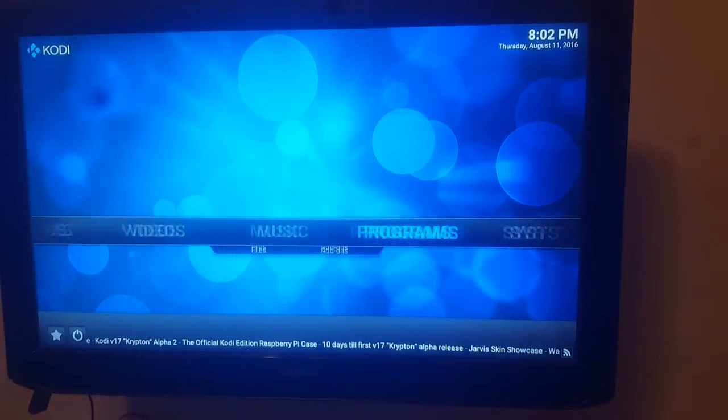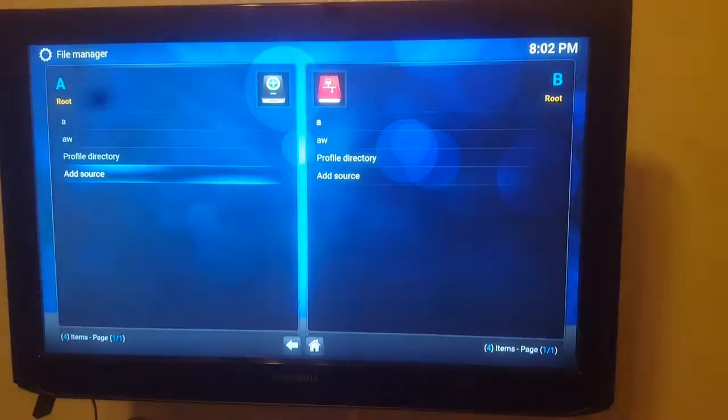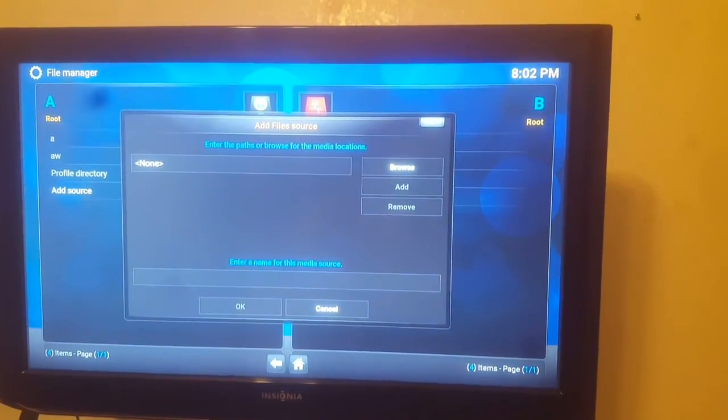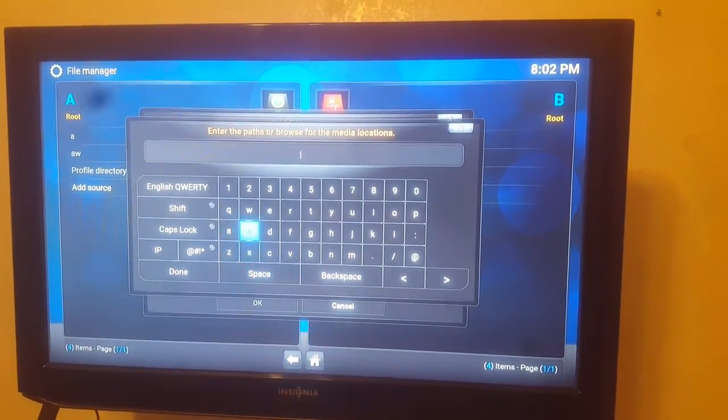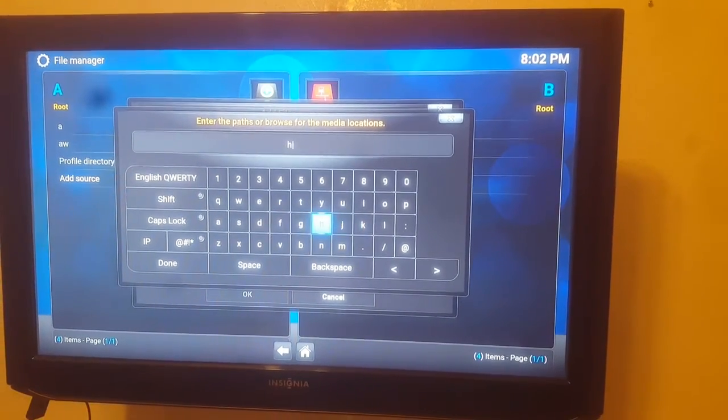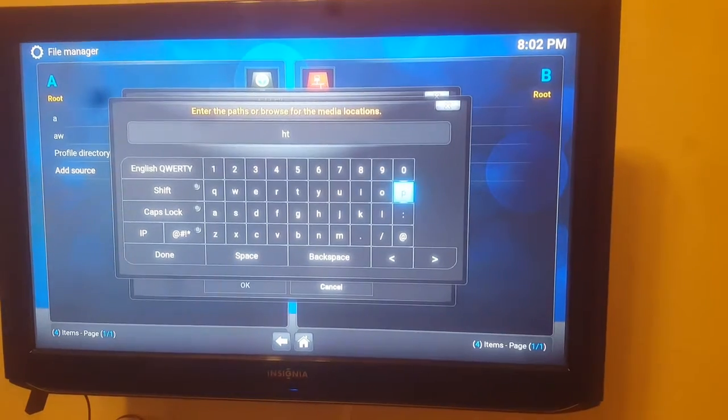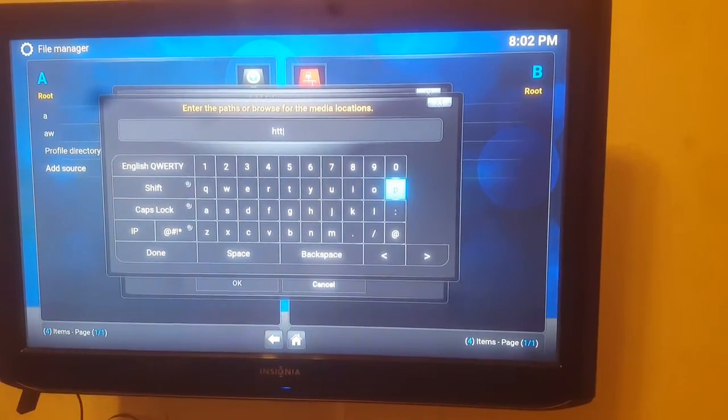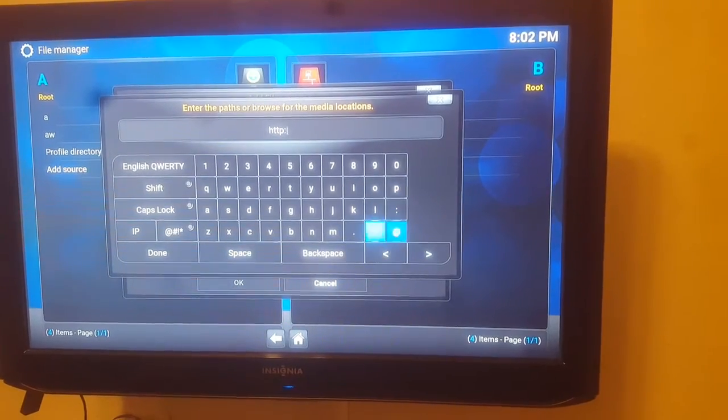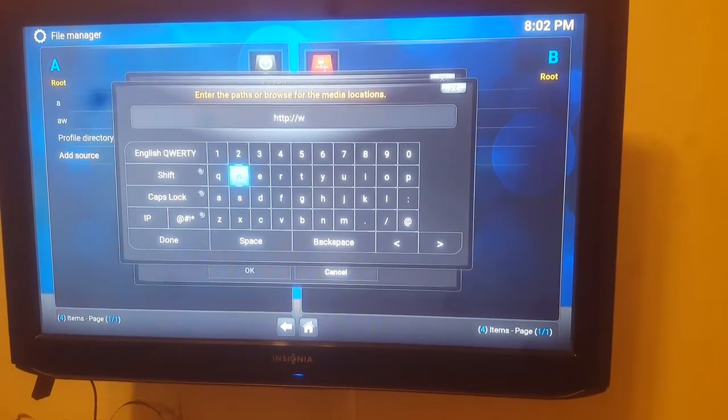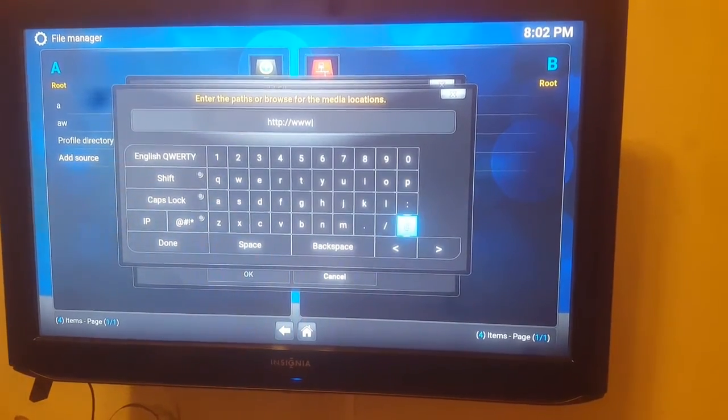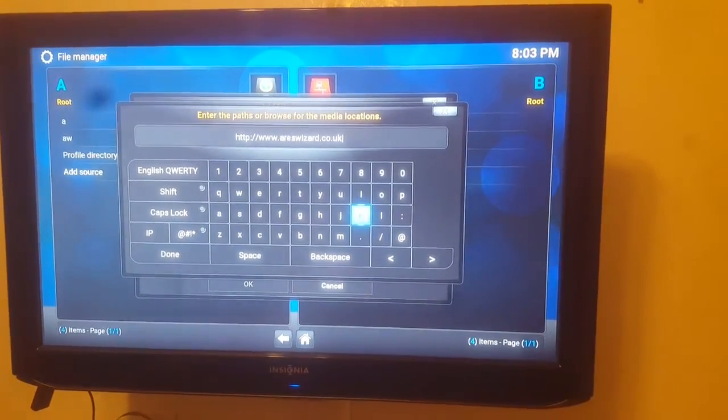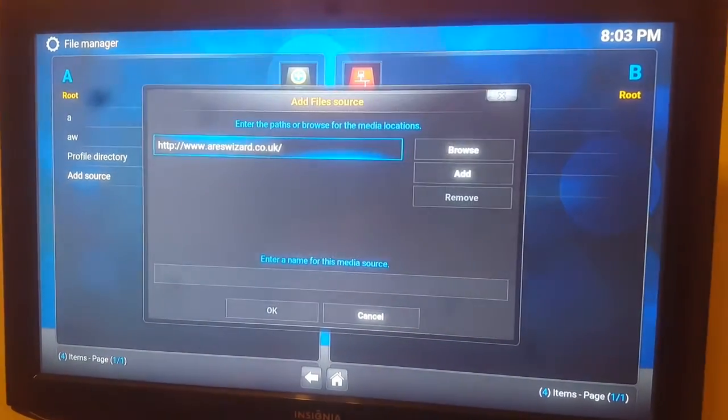Let's just go to System and then we go to File Manager and then we go Add a Source and then we hit this None button up here and then we enter this web address http colon forward slash forward slash www.areswizard.co.uk